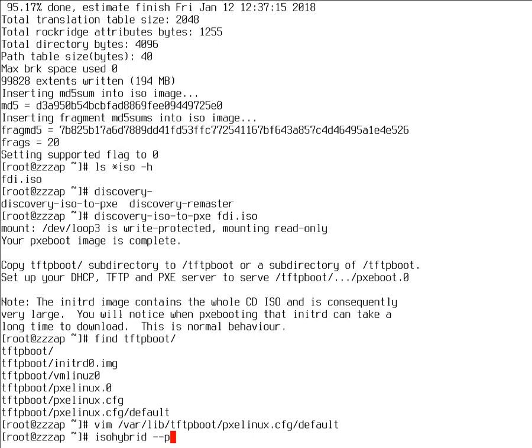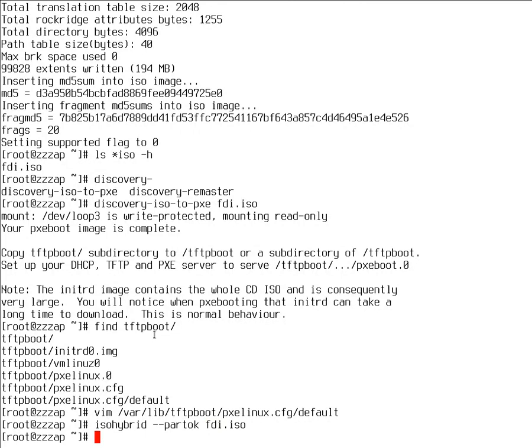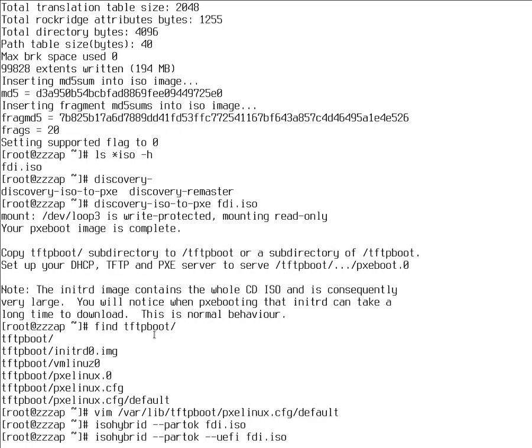Alright, so again, all you want to do is ISO hybrid. FDI.ISO and this will convert this ISO to ISO hybrid. You can also use UEFI to install grub2 UEFI compatible bootloader next to the syslinux. So this ISO will work on UEFI systems. You need to have a grub2 UEFI package installed. I think that's not the case for this system. So this command won't work.